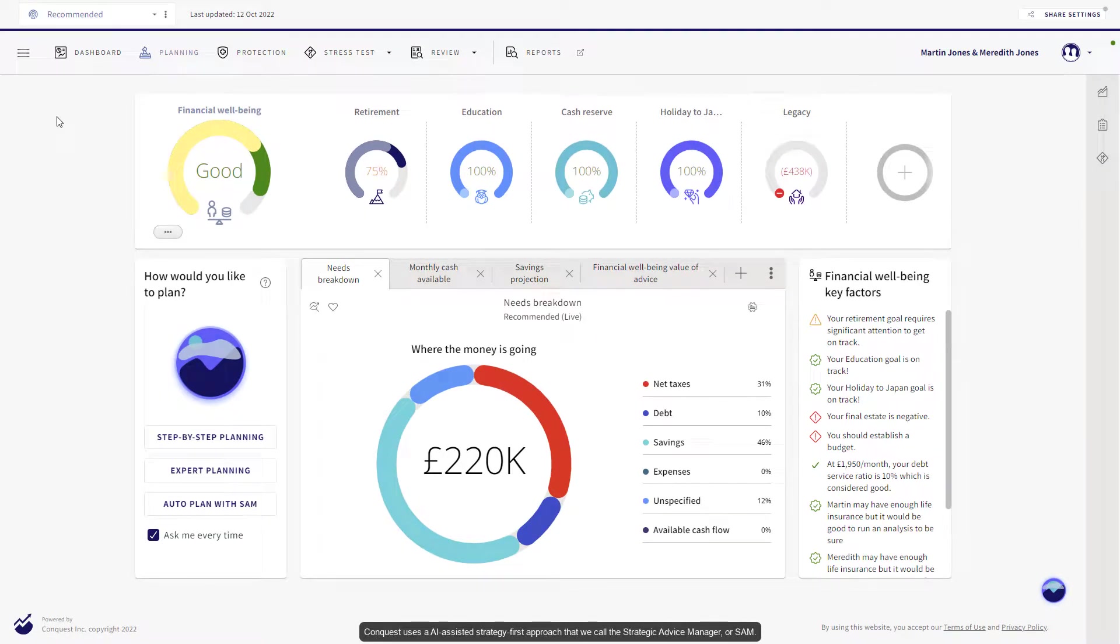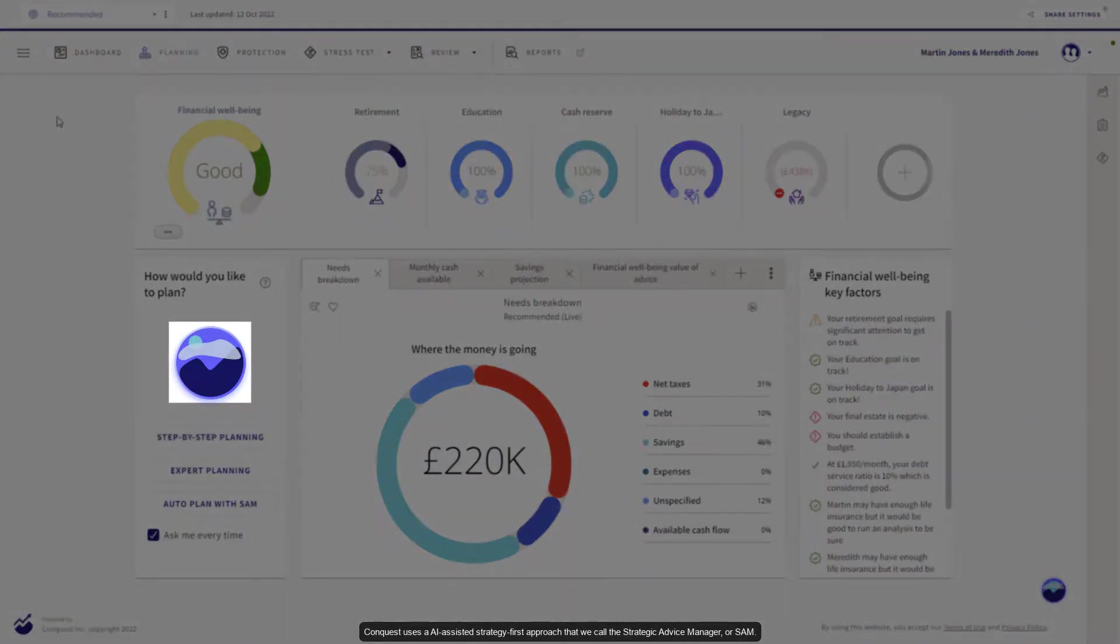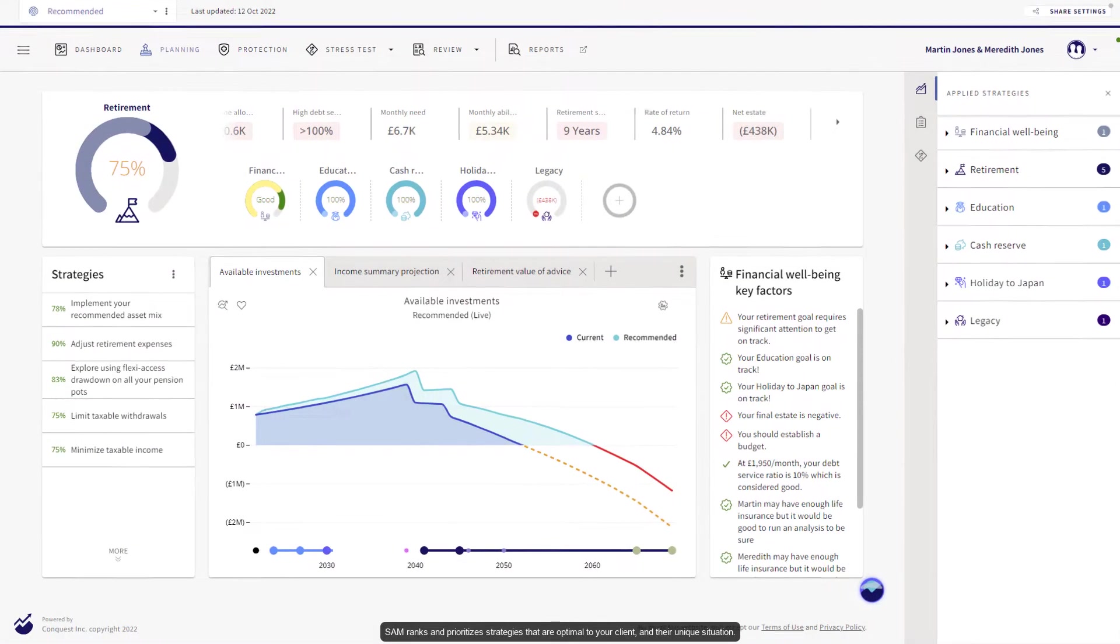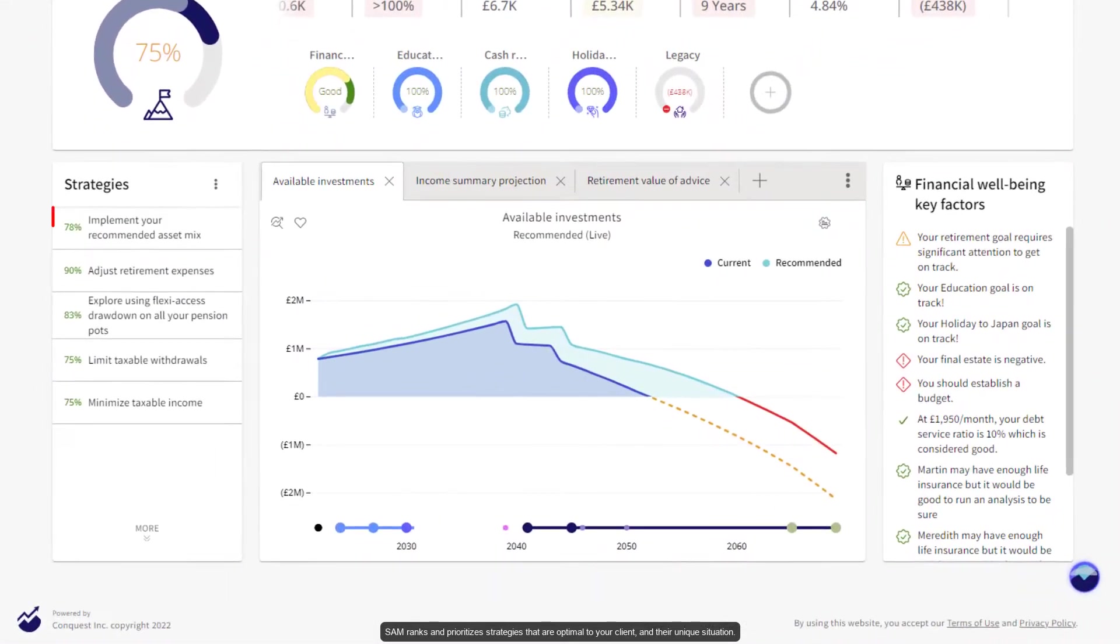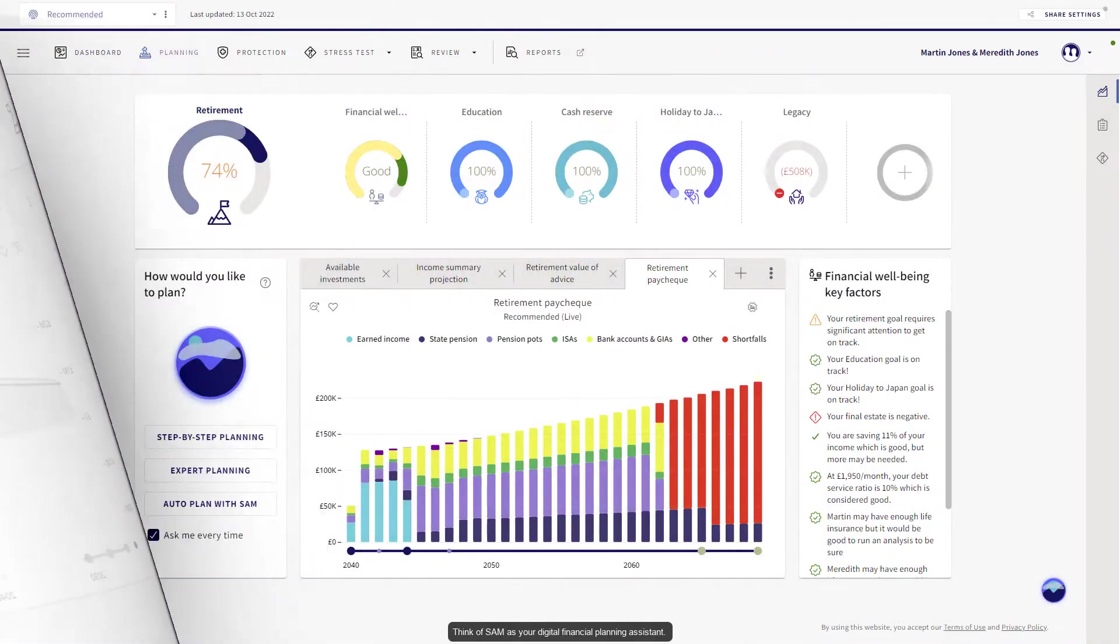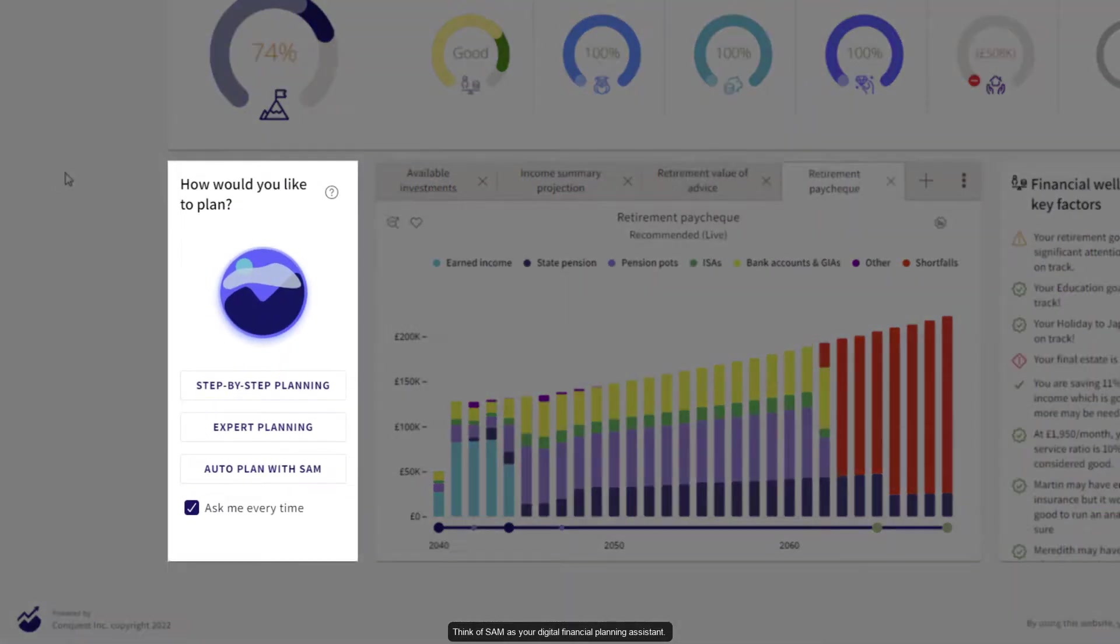Conquest uses an AI-assisted strategy-first approach that we call the strategic advice manager, or SAM. SAM ranks and prioritizes strategies that are optimal to your client and their unique situation. Think of SAM as your digital financial planning assistant.